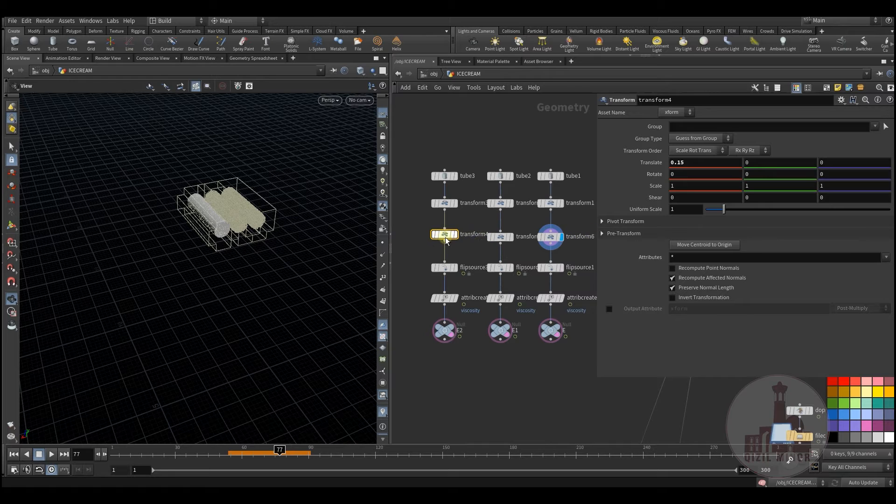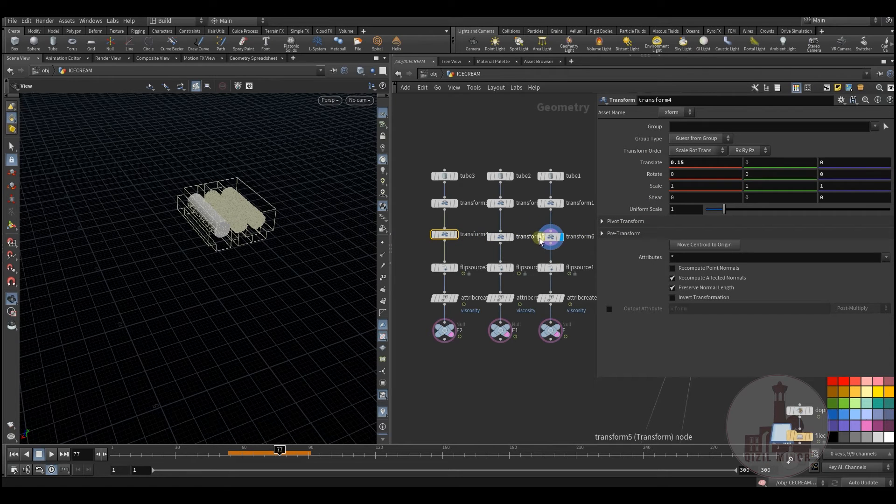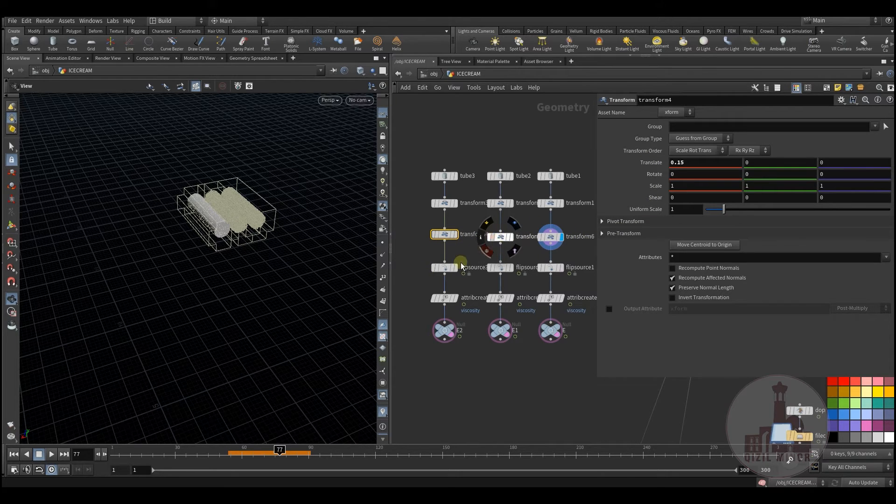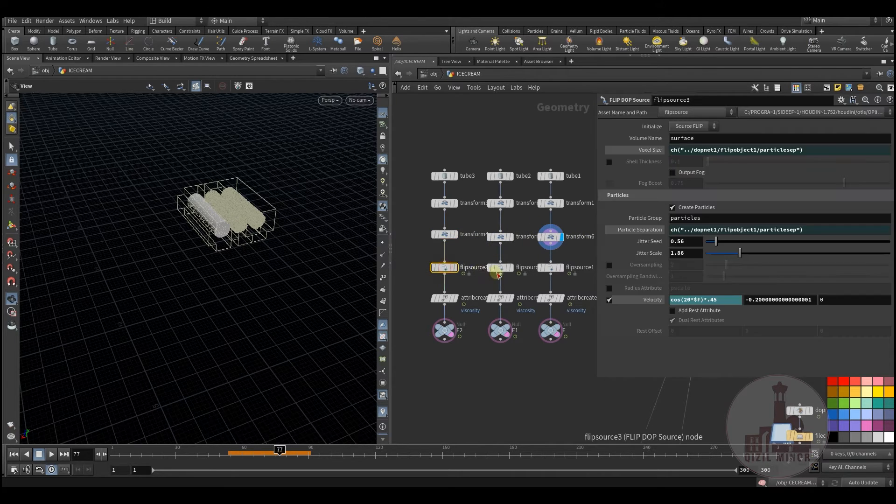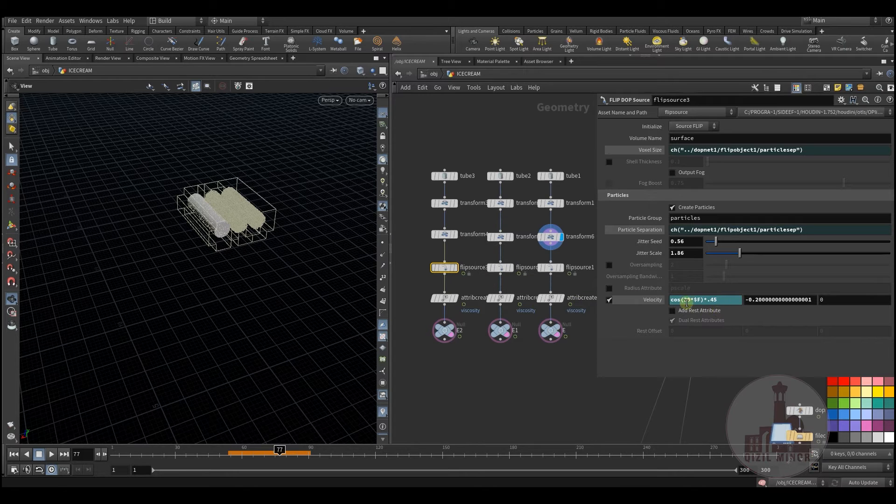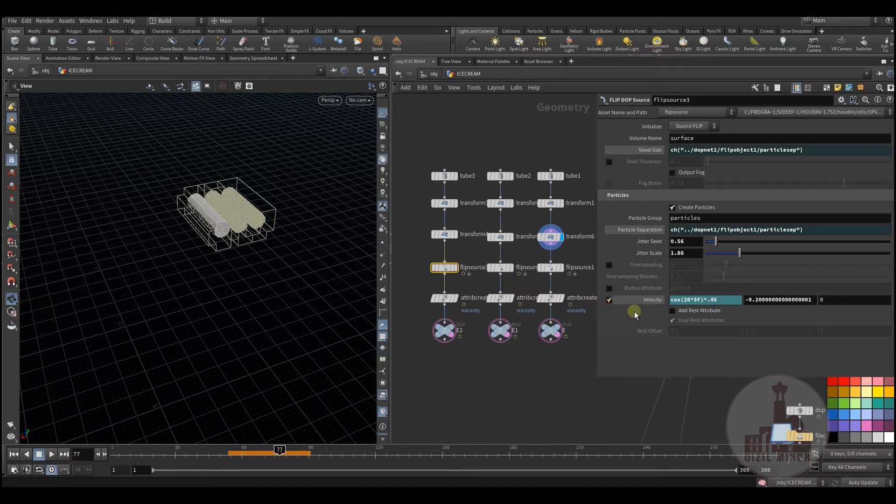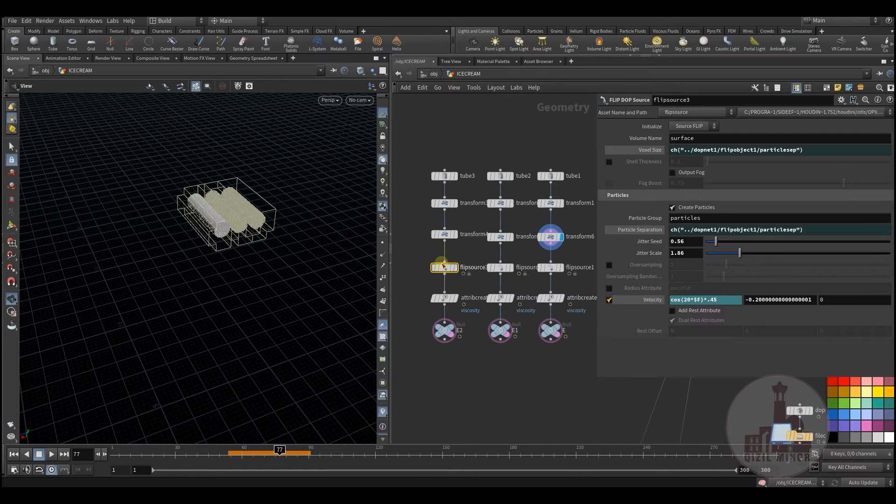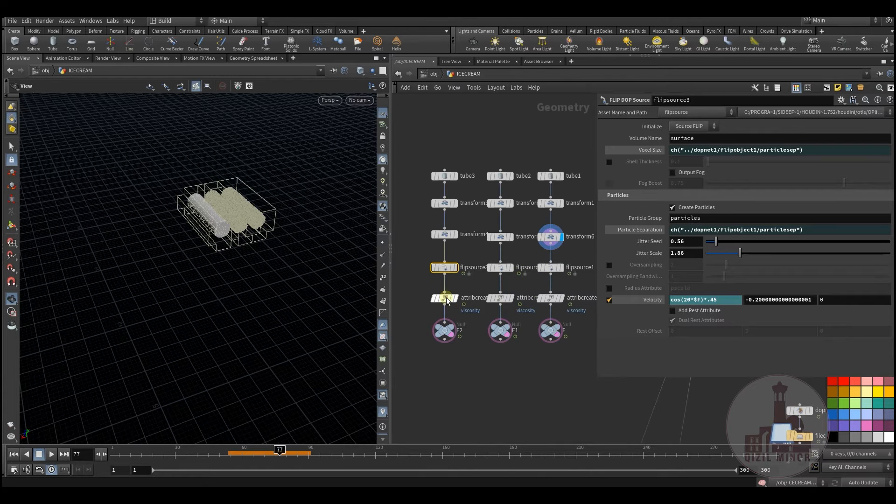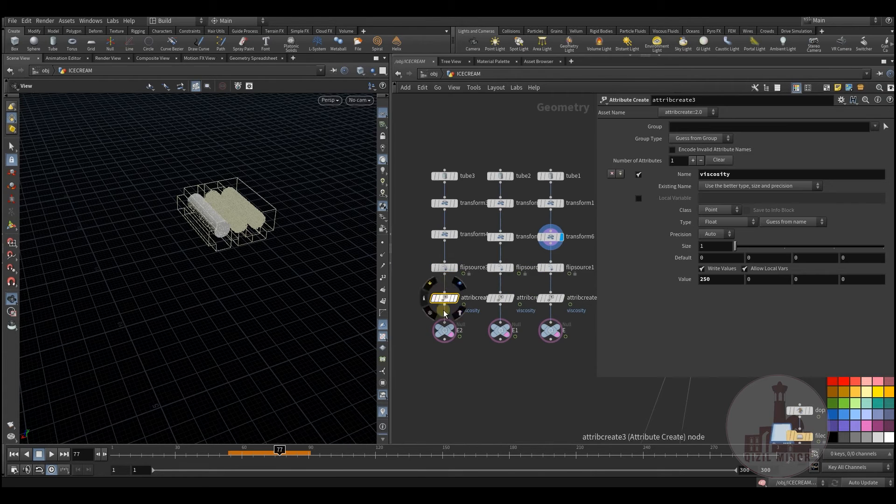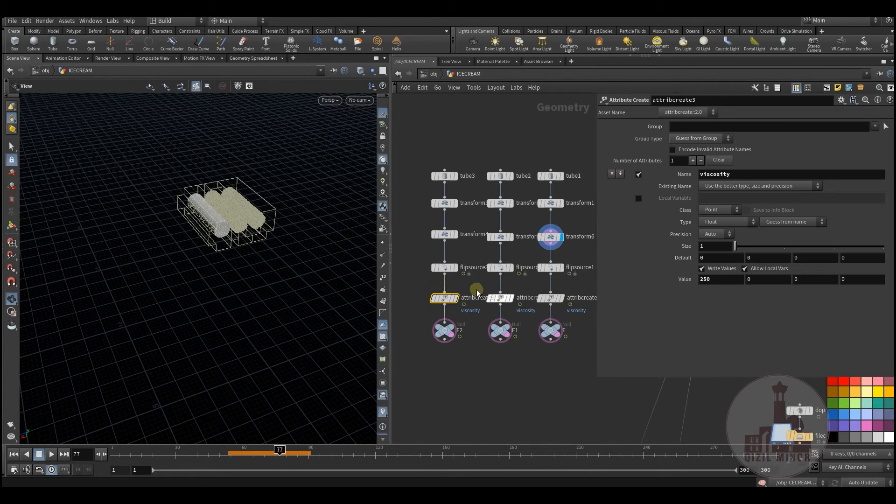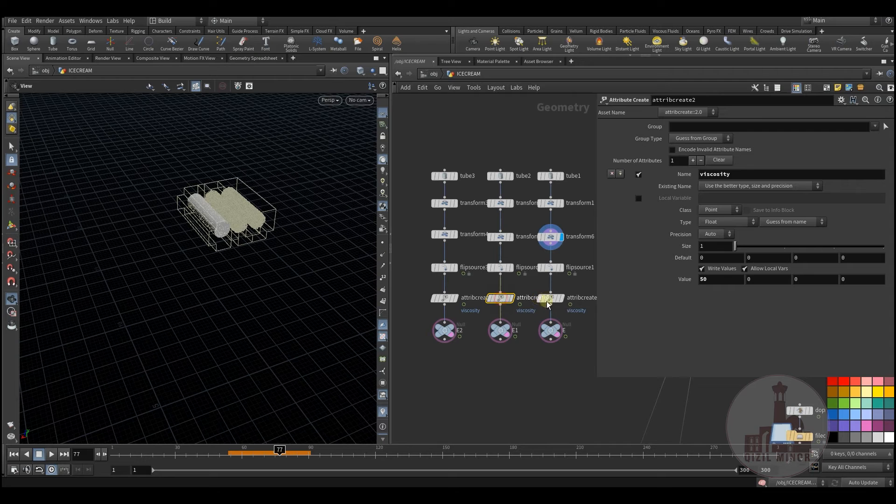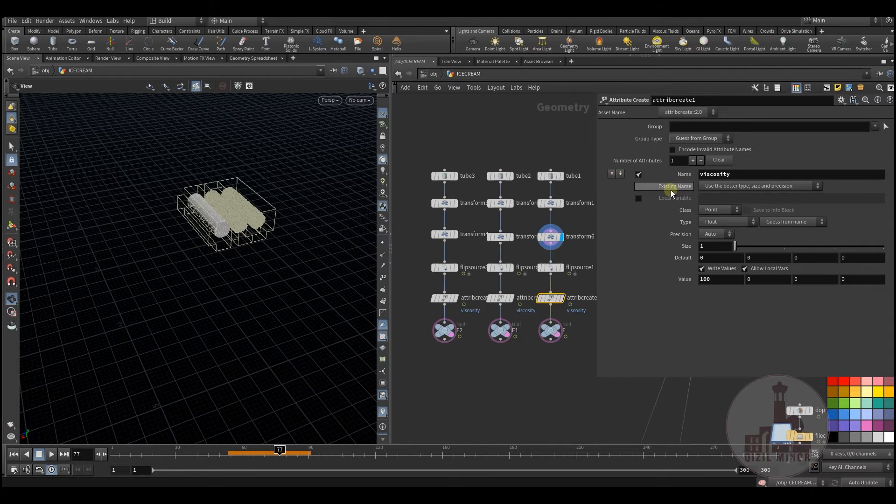There are some connections between transform nodes, and I have some functions applied to the velocity of the flip source. I also have custom viscosity applied to my emitters.